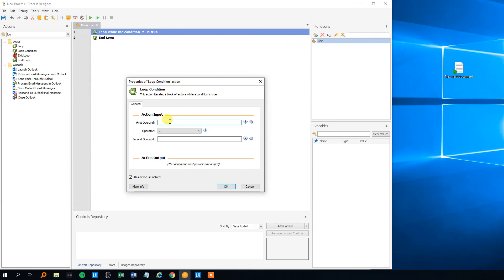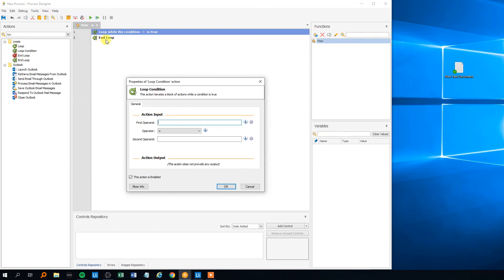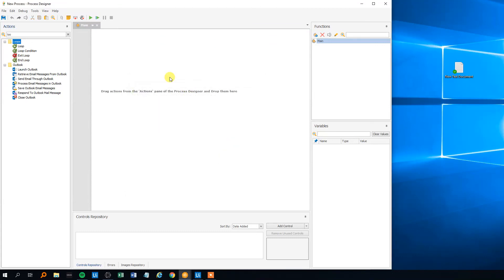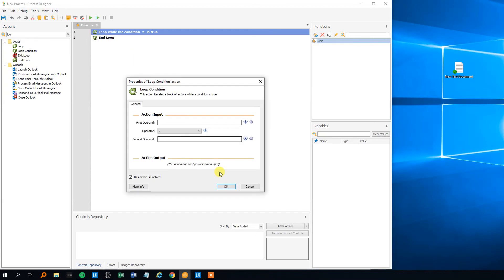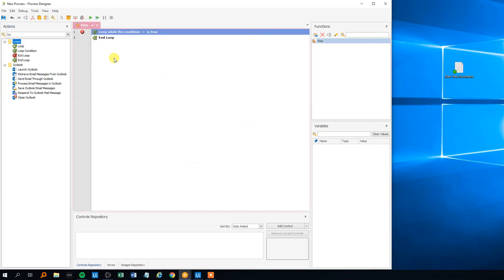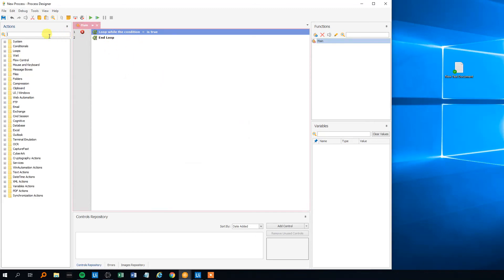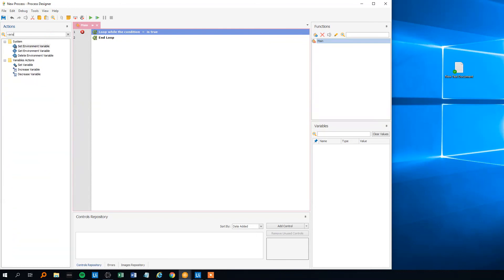So we need to declare some sort of a variable before the loop. Just some sort of account variable. We can click in and just make it empty. At the moment we can see there's an error. That's okay. We'll create the variable first.